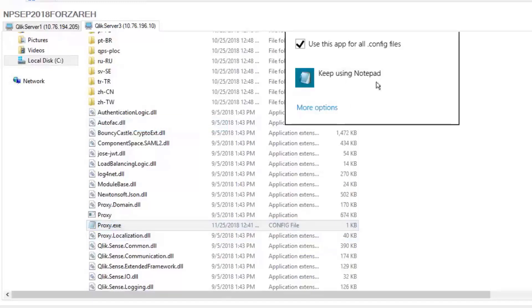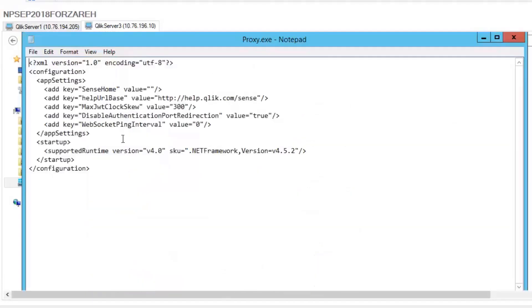using Notepad, you can see that there is a new value called WebSocket Ping Interval. By default, it's set to zero.